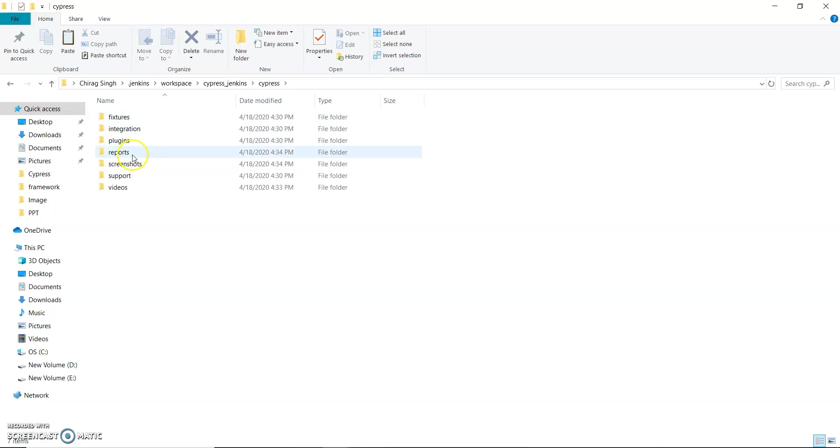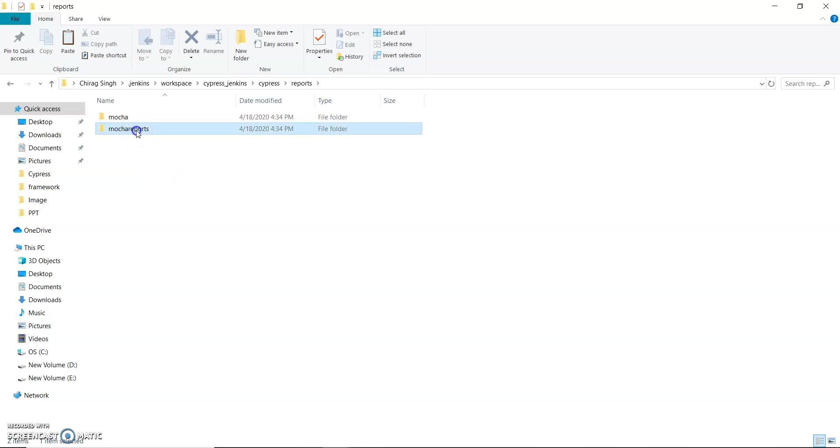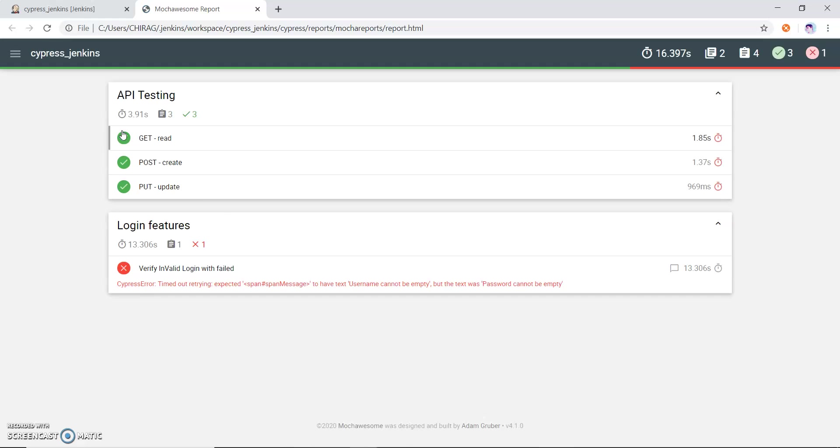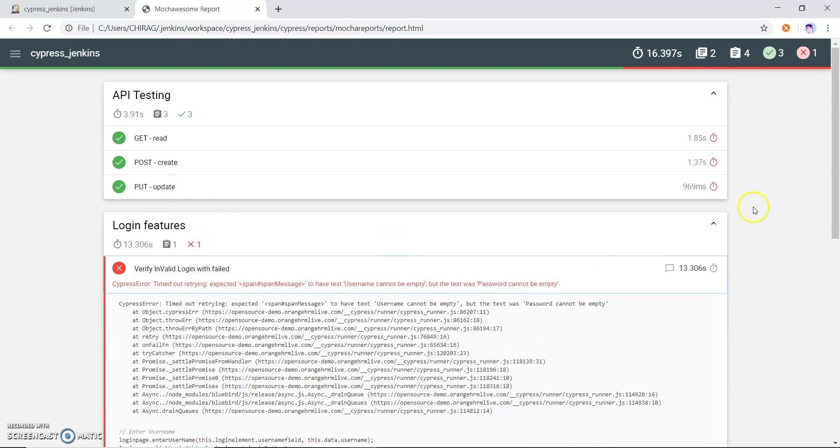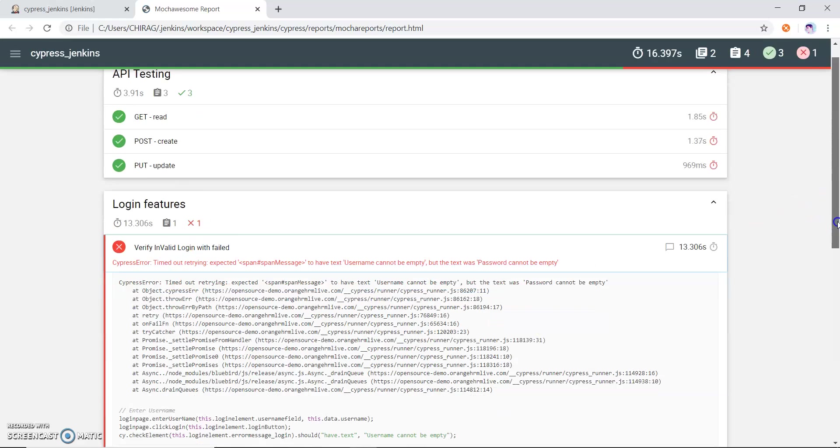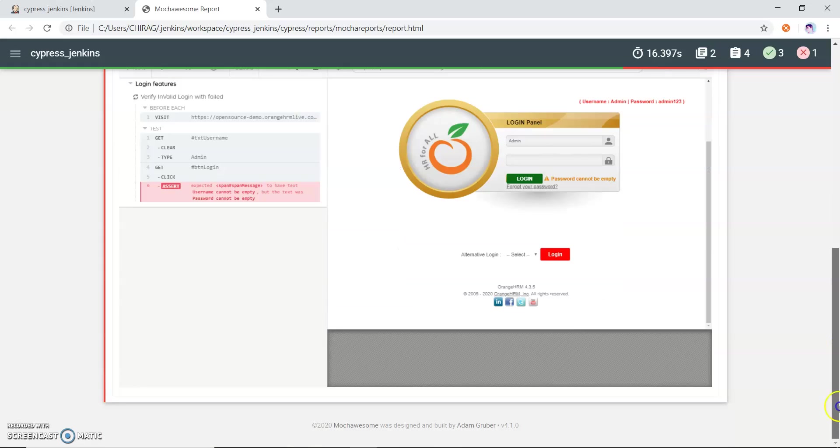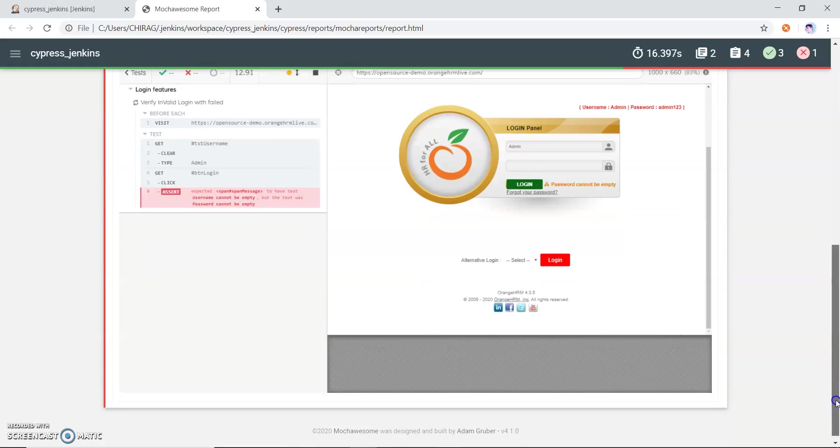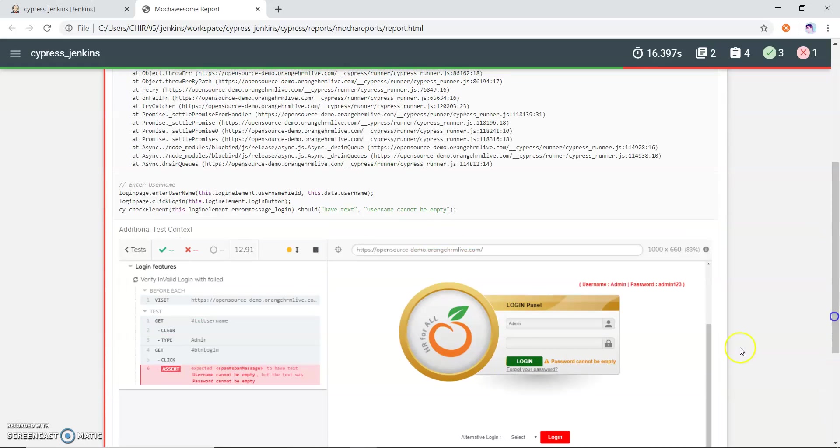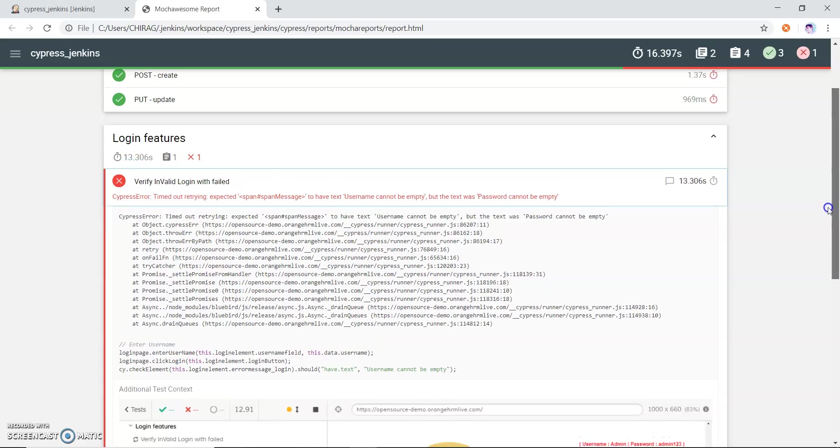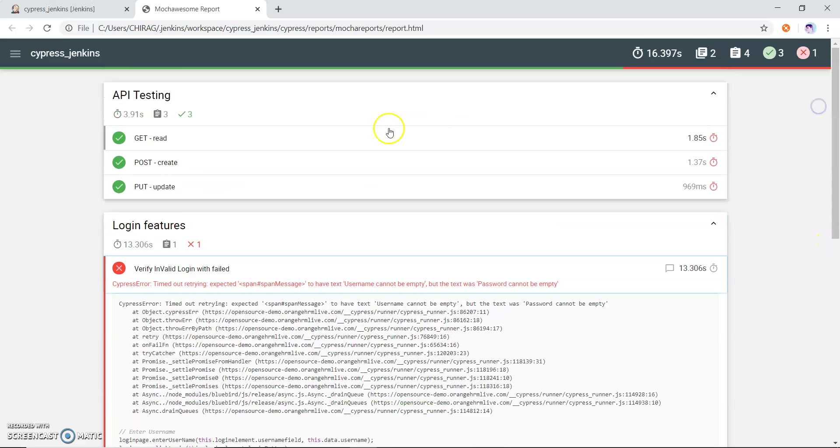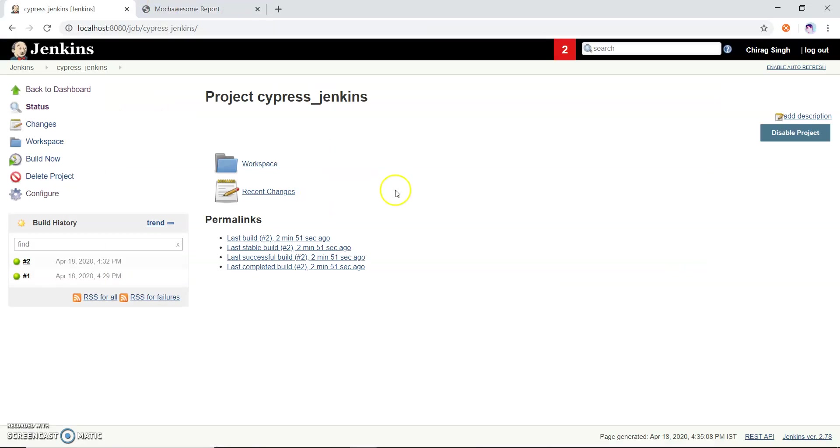If I go to the report part and open the report, you can see that all the test cases which I have run have been run successfully. We can see the screenshot for the failed test case. This is the way how we can run our Cypress test case through Jenkins.